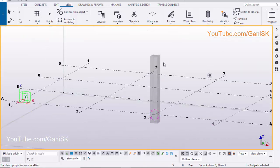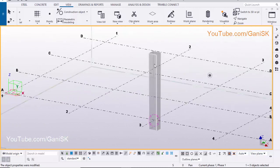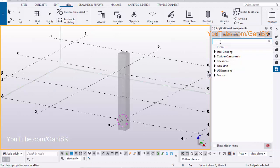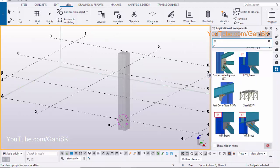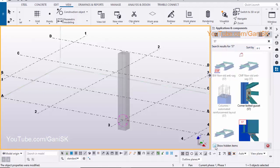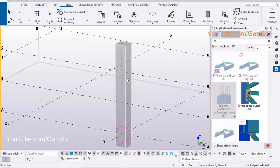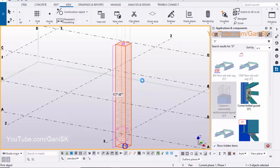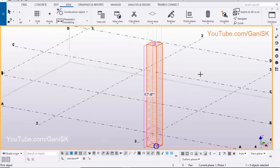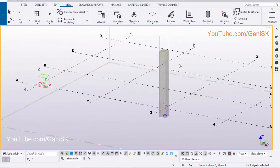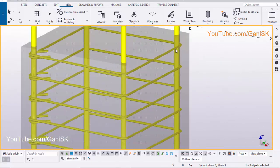Now we are going to create reinforcement for this column. Click on application and component. In the search box, enter 57. Tick mark here to show hidden items. Select the column automated reinforcement layout component. Select the column to create the reinforcement. Close the window and click on interrupt to exit the command. Now reinforcement is created.